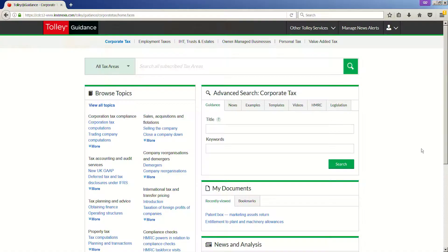Welcome to this e-learning module in which I'll be showing you how to search using Tolly Guidance. Let's get started. On the homepage, you will find two main ways of searching across our content.